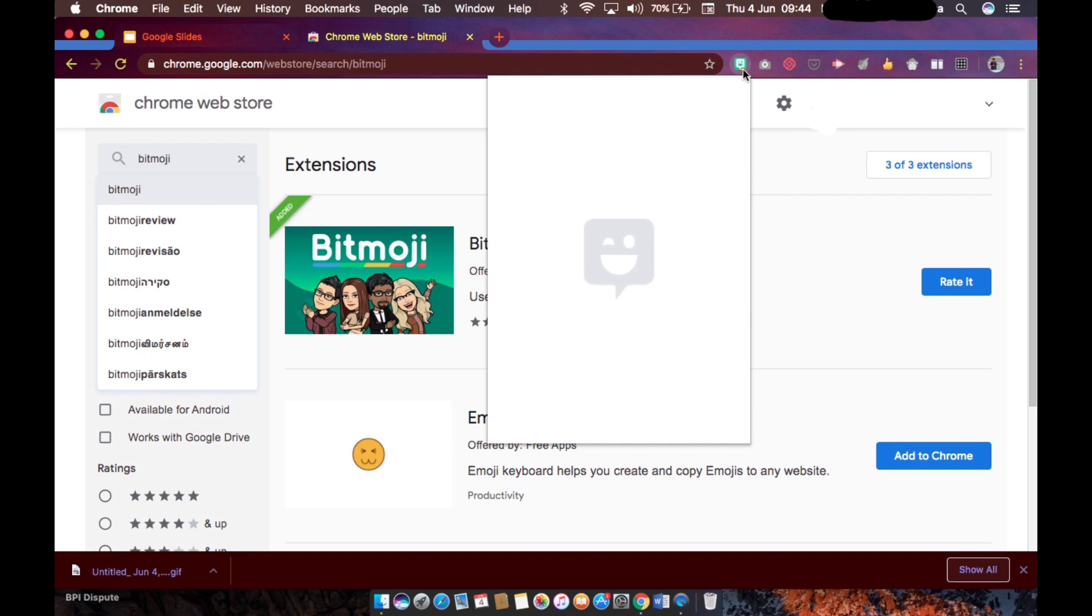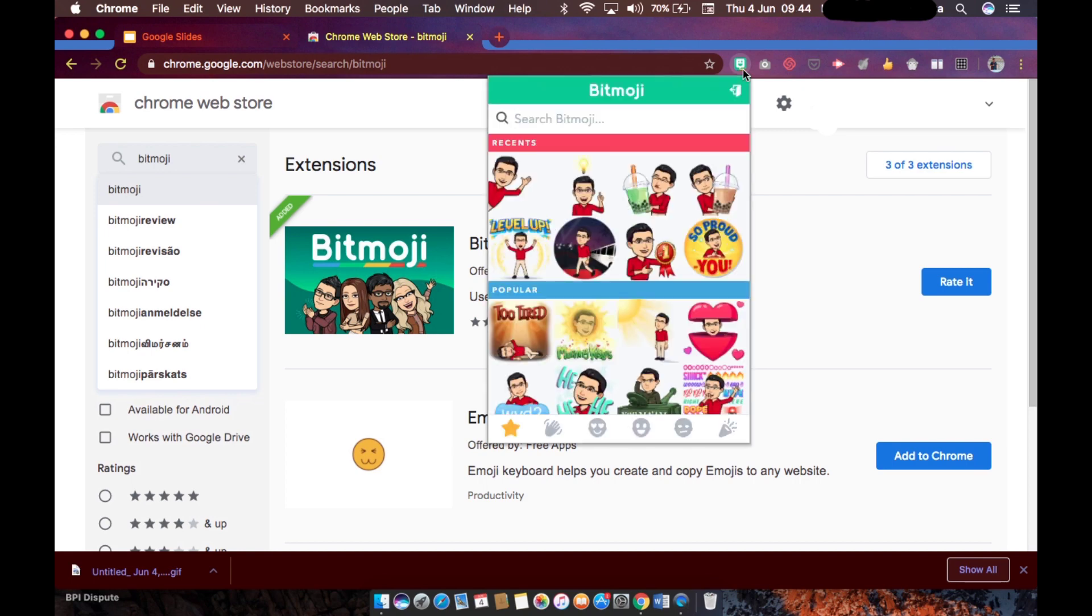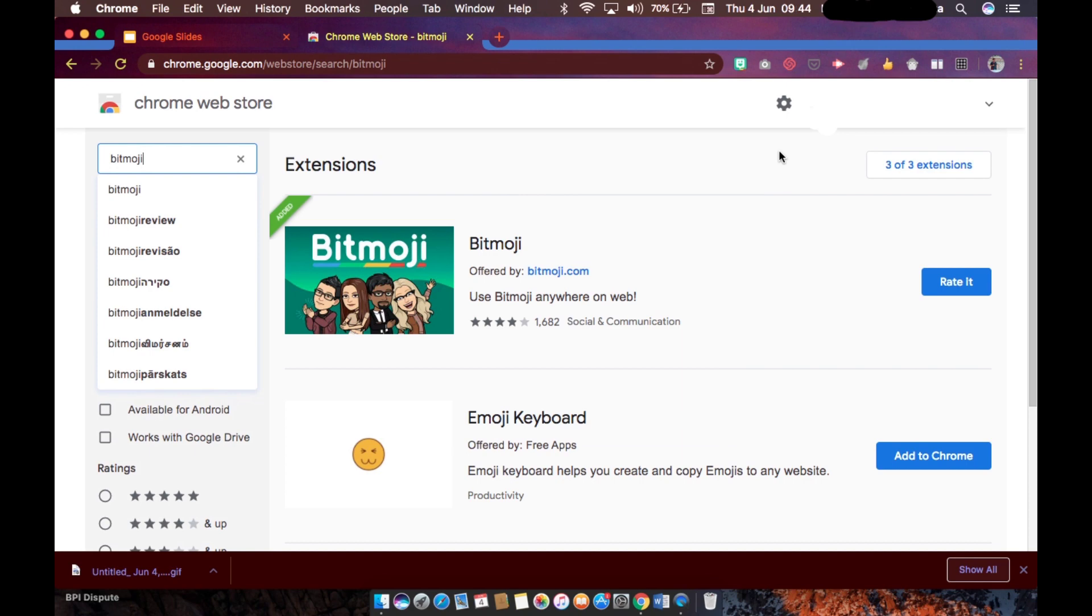Clicking onto this icon, if this is going to be your first time you will be asked to link your account in this extension. Since I already did that, what you are seeing right now is my avatar in different animations or in different illustrations.